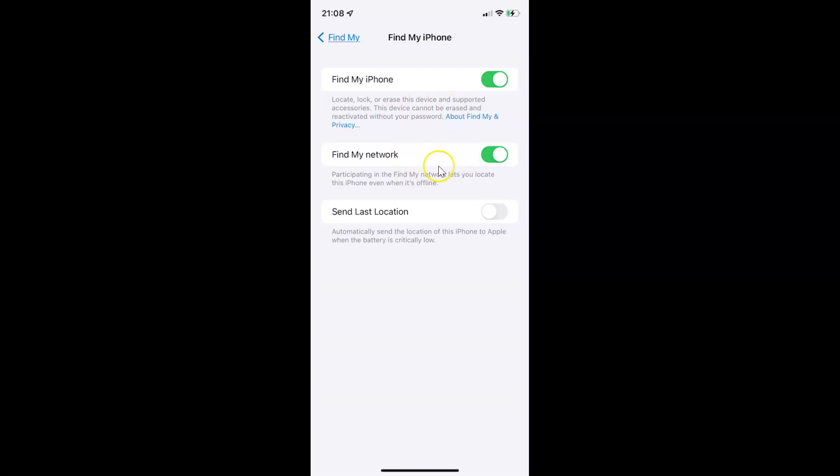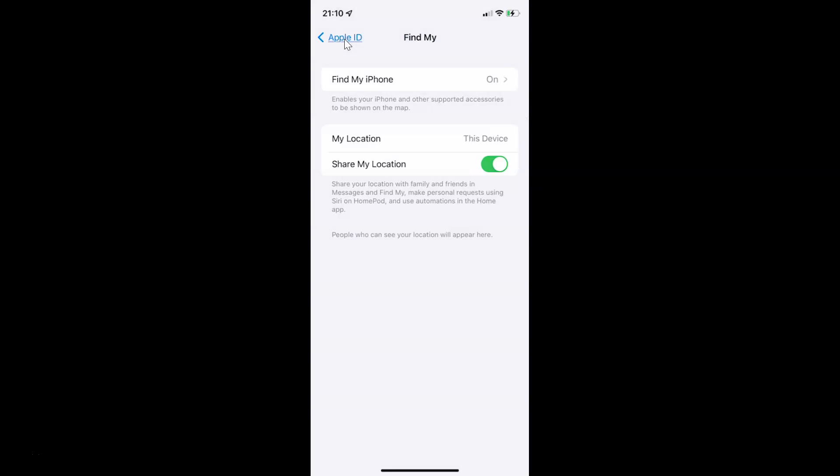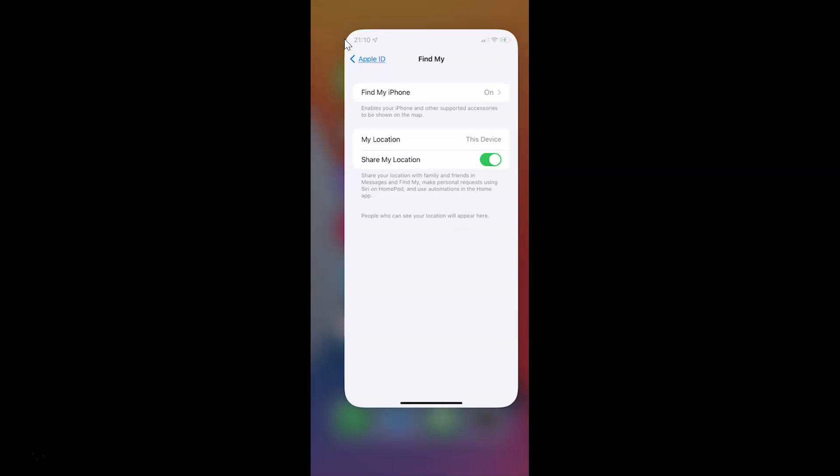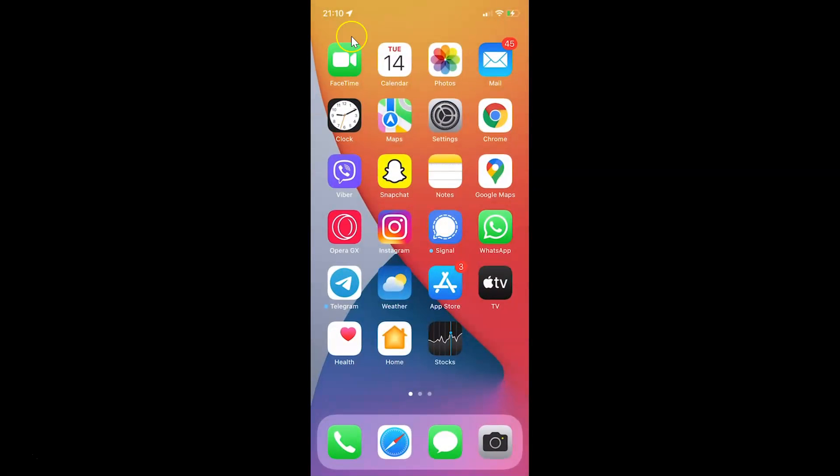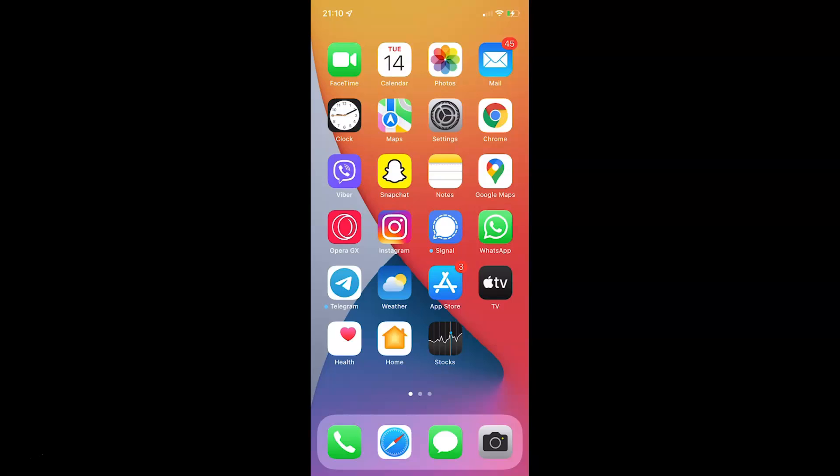It's now done. After that, you can go back and close your Settings app. That's it. In this way, you can easily enable Find My Network on your iPhone running iOS version 15.1. If you like my videos, please support this channel by subscribing. Thanks. Bye-bye.